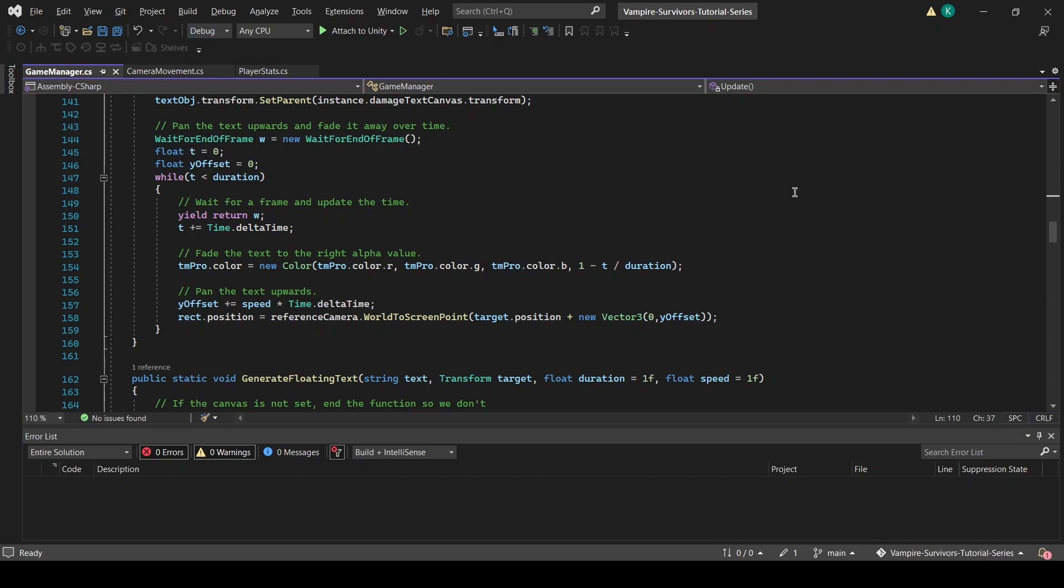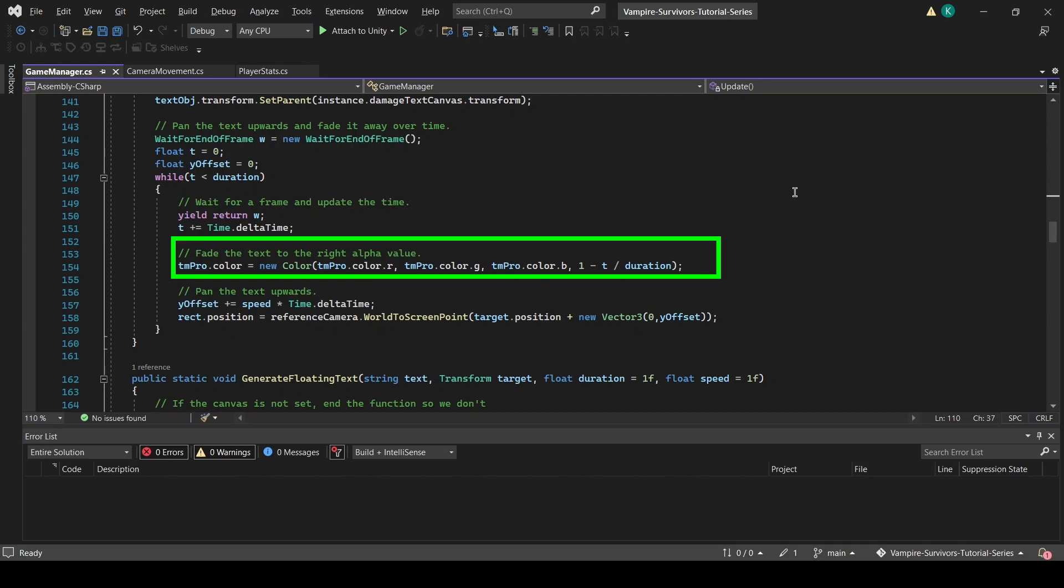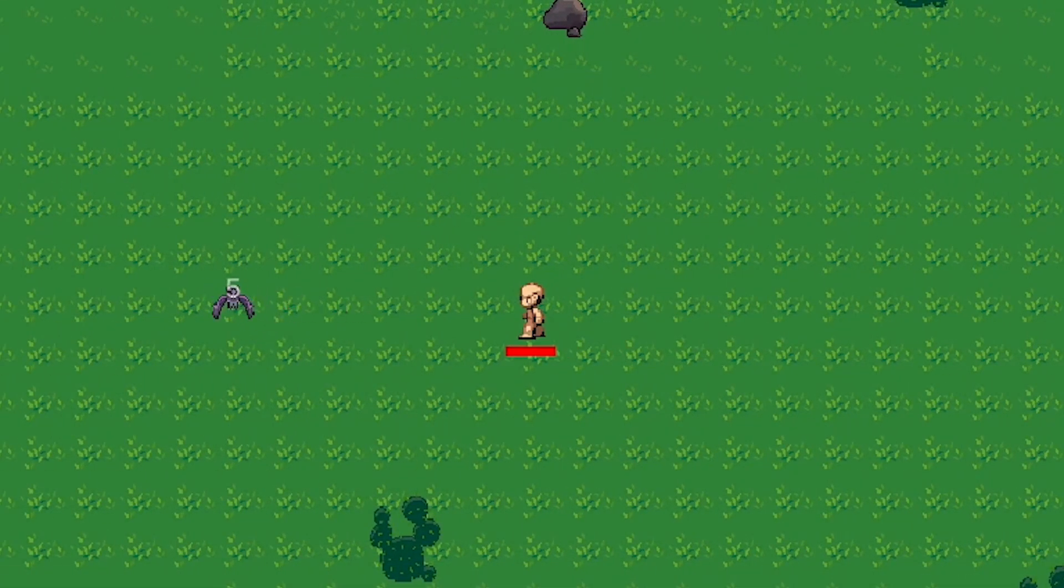The y-offset value will be used to track where our text should be at any given frame, and because the text is supposed to float upwards, it will be incremented every frame and added to the original screen position of our floating text. Finally, in our code, we will also reduce the alpha value of the text at every frame using a formula. This is the same formula that we used in our part 13 video, so check the video out for an explanation. With that, we should have the floating text working.